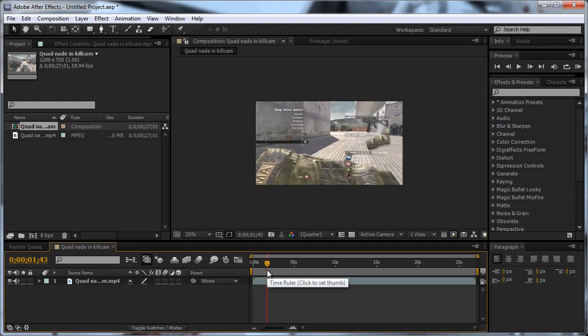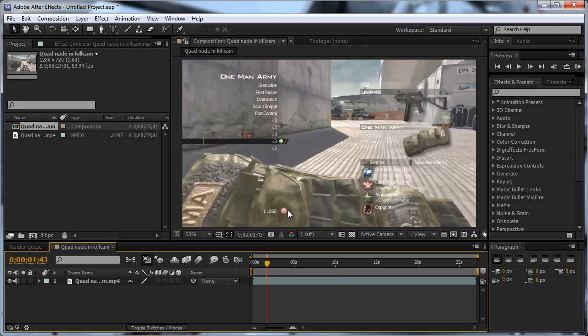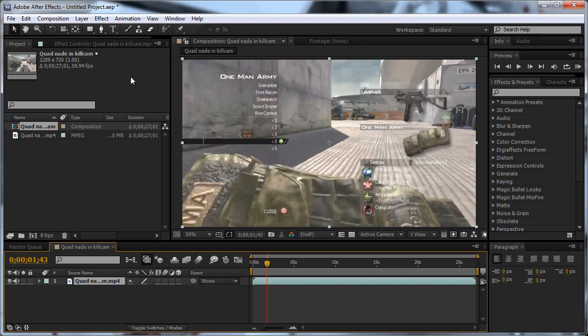There's two ways you can do this. You can either do this with position or rotation. I prefer rotation because it looks better. So, you're going to come down here, click on this clip. You do need After Effects for this. You can't do it in Vegas, I'm pretty sure. Then you're going to press R on your keyboard.